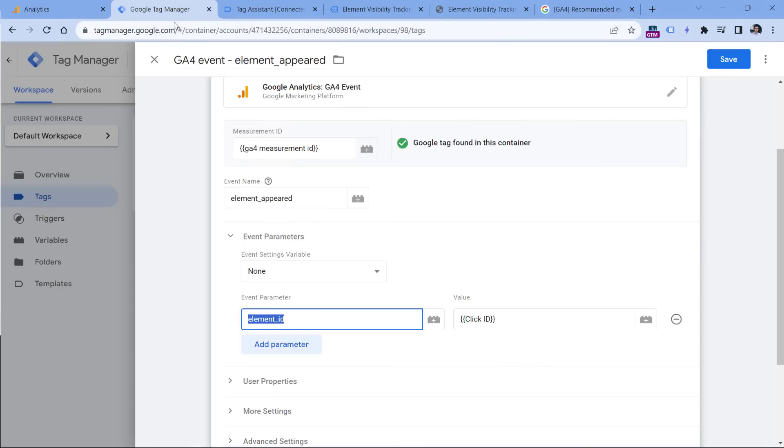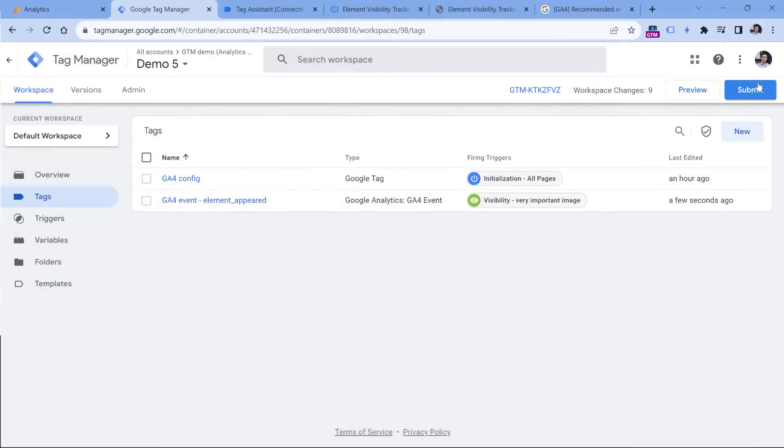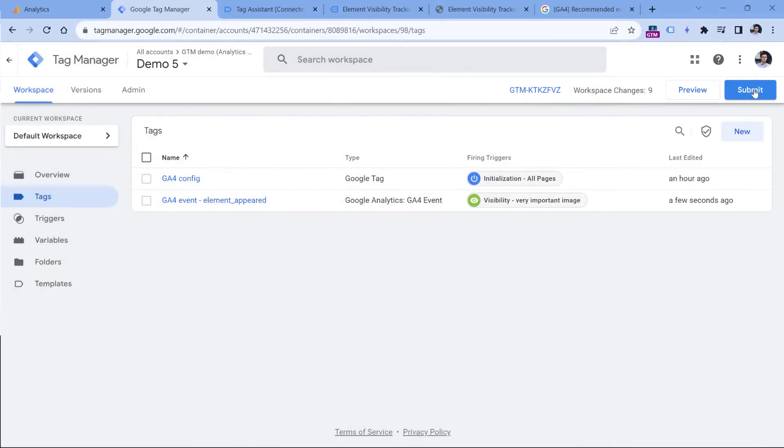After 24 hours, you will start seeing your custom event in the reports. And also you will be able to use that element ID custom dimension. And that's how you can track custom events with Google Analytics 4 and Google Tag Manager. If you found this video useful, hit the thumbs up button below the video. That will help me understand what videos do you like, and what should I create in the future. Also, if you want to learn more about Google Tag Manager or GA4, then consider subscribing to this channel. My name is Julius, this is Analytics Mania, and I'll see you in the next video.